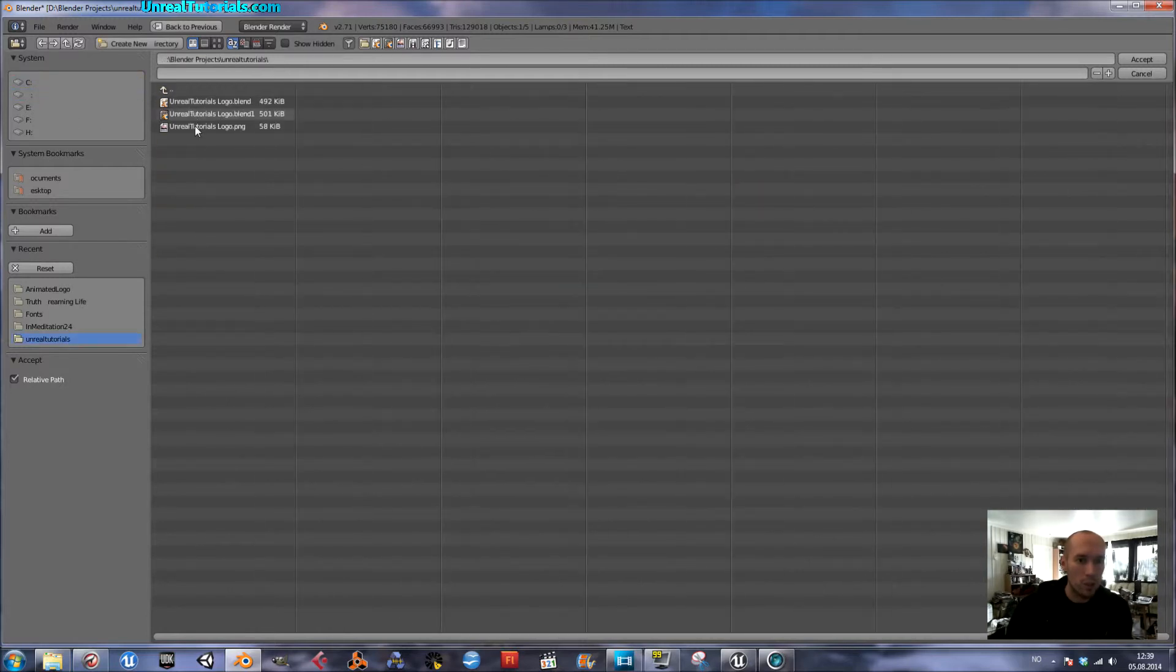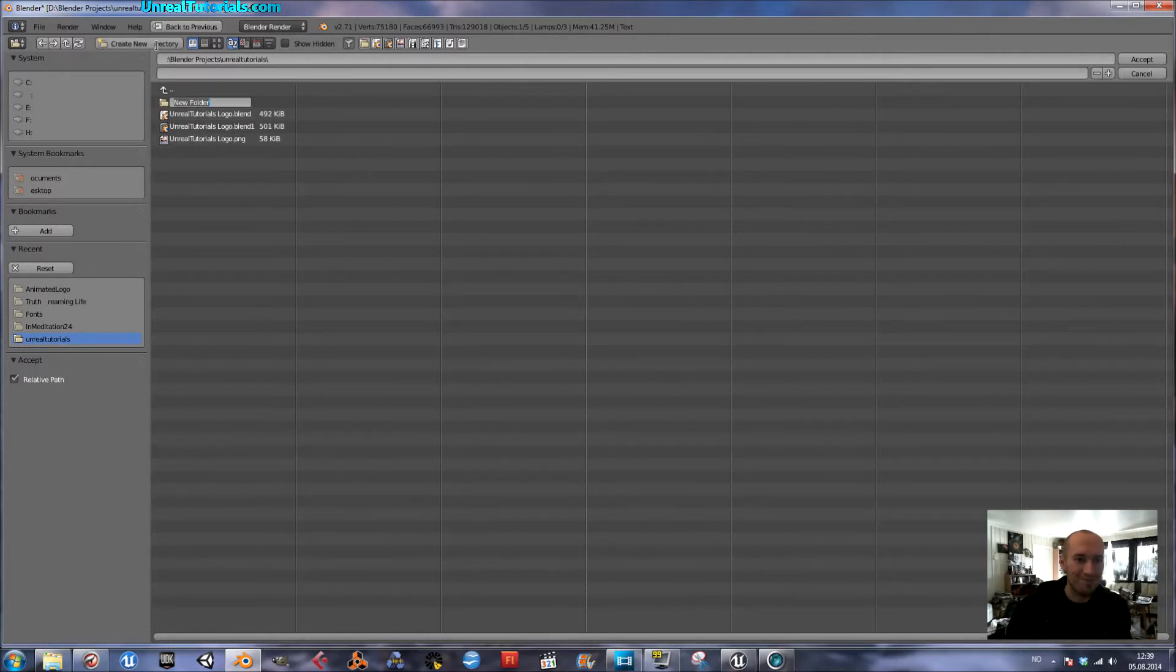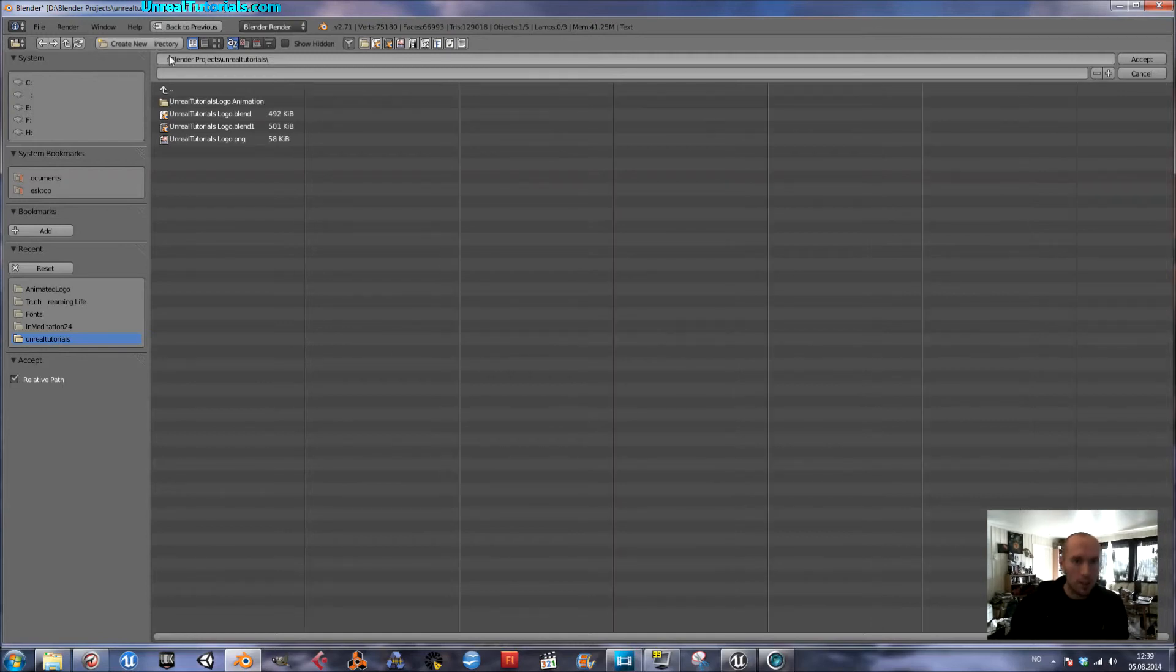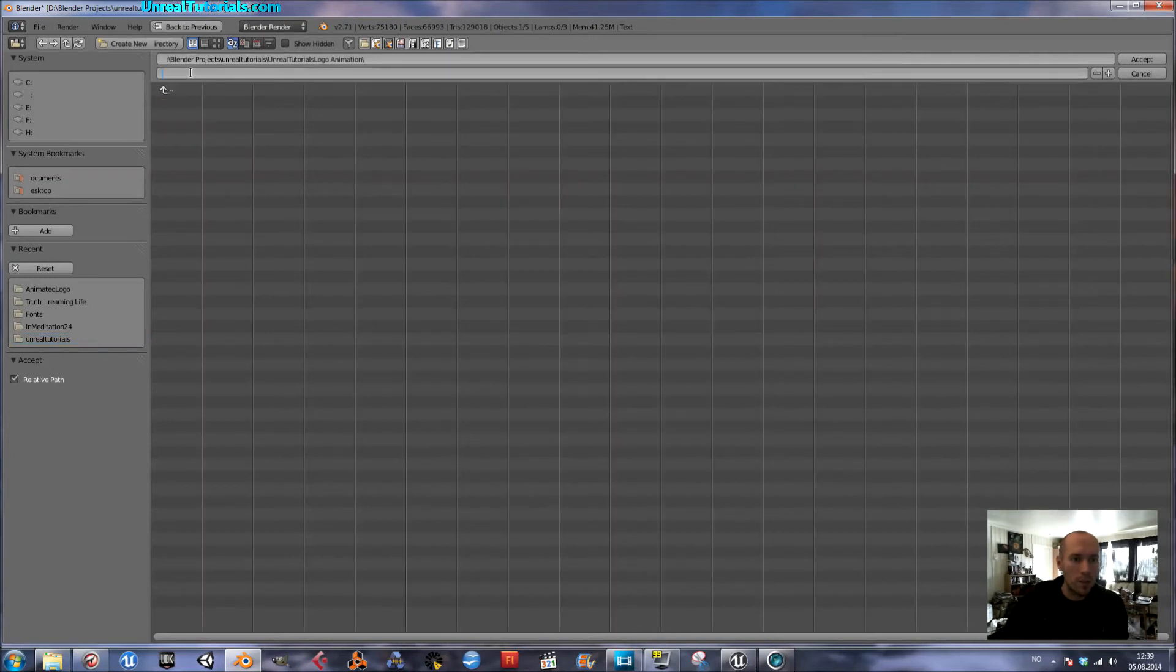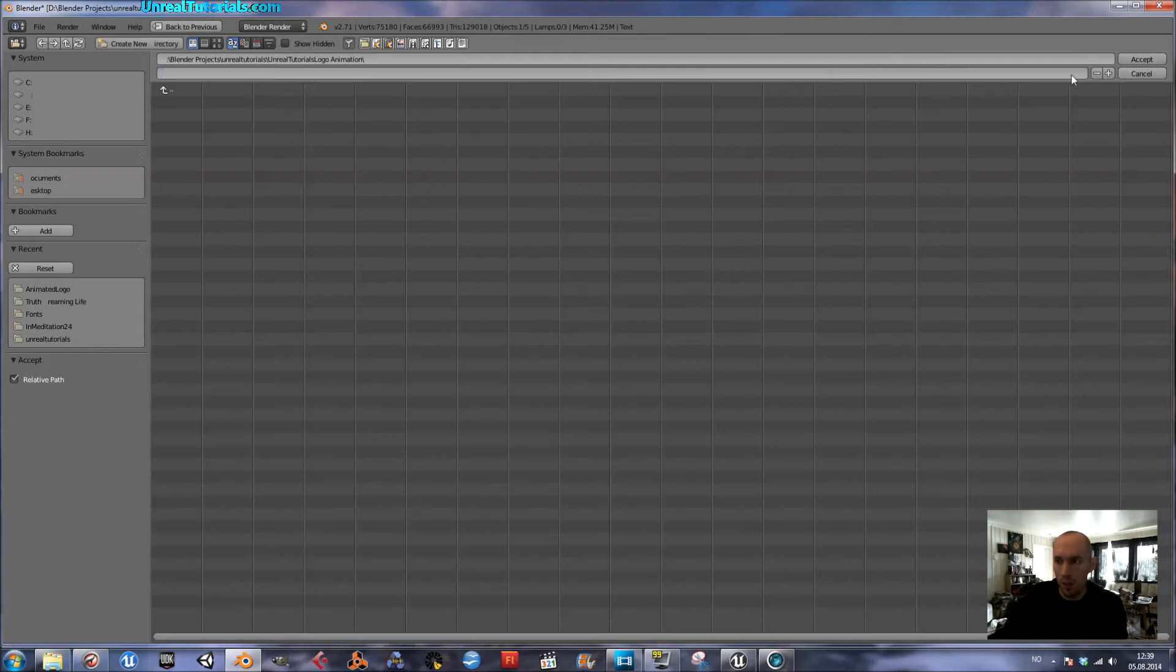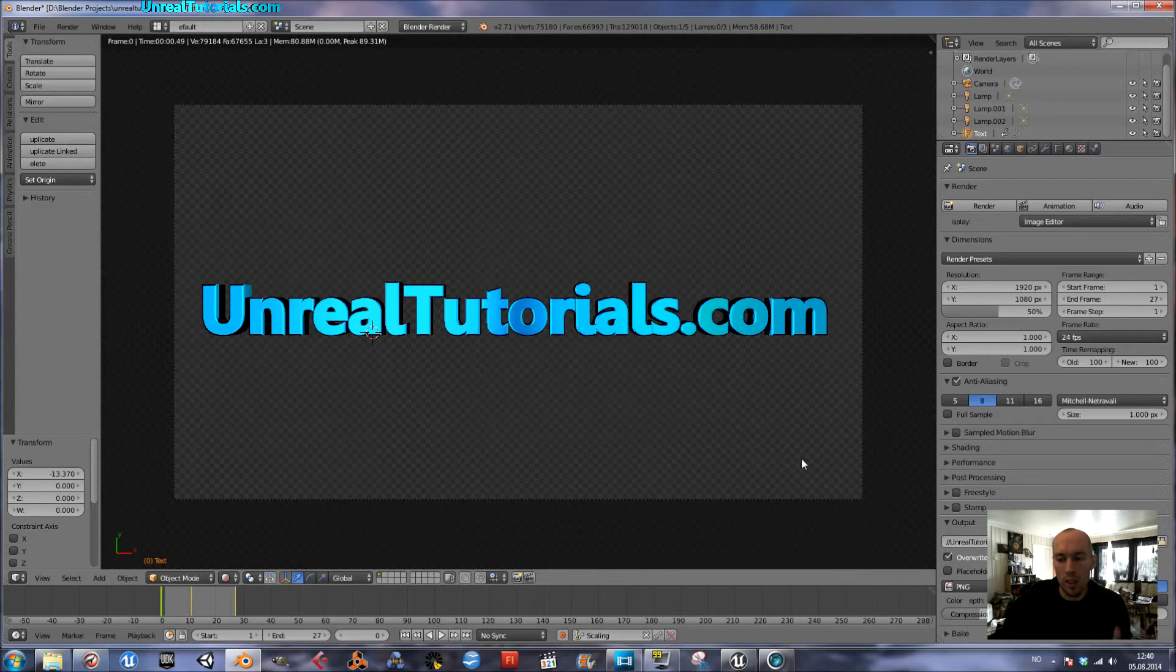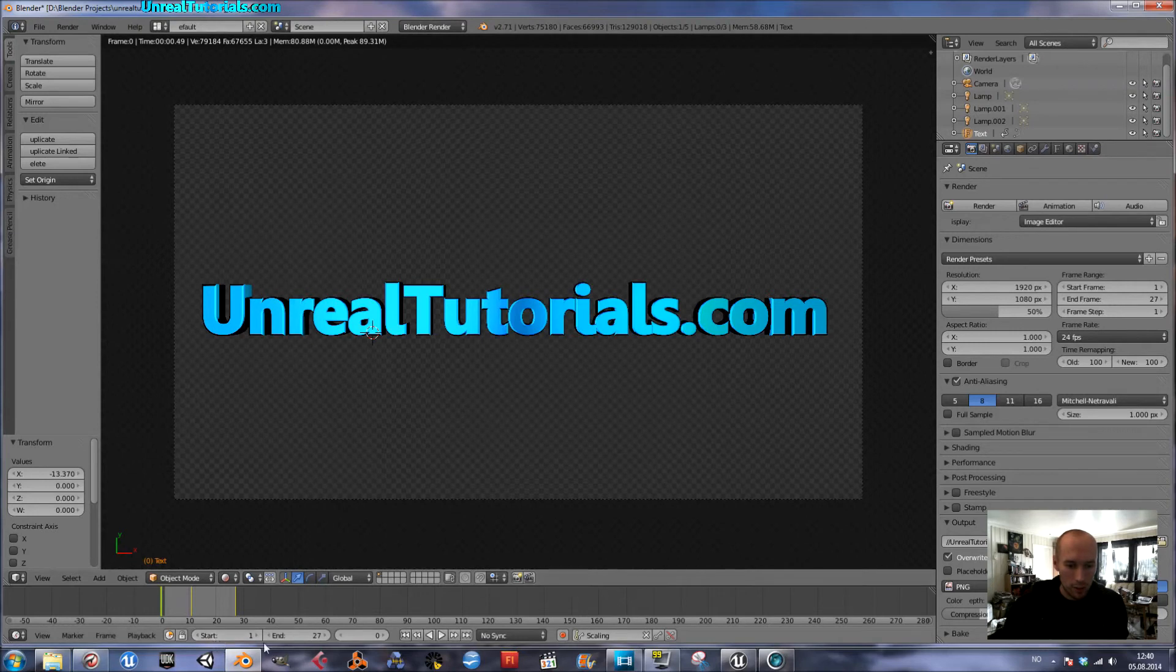Blender project, Unreal Tutorials. Create new directory, Unreal Tutorials logo animation. That's the folder. Yeah, and that's okay. I don't have to name it, I think. It will just create some random name starting with the first frame and then all the way. So if you're certain that start is right and end is right, then it's just click animation.